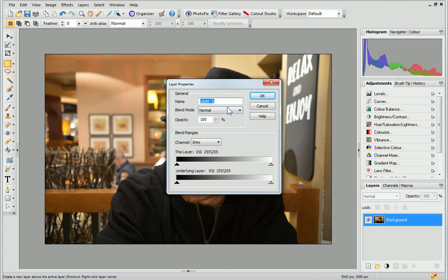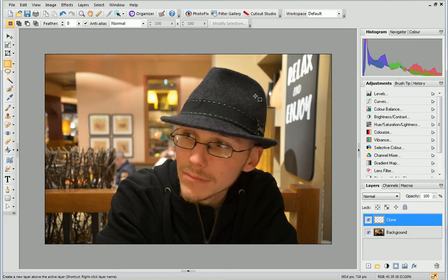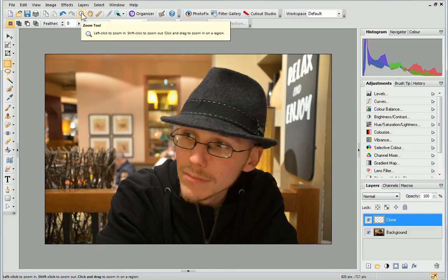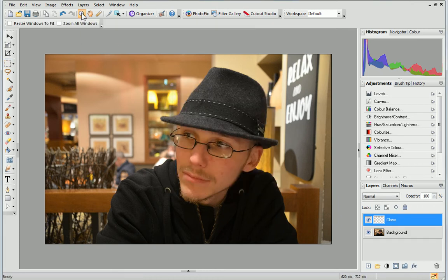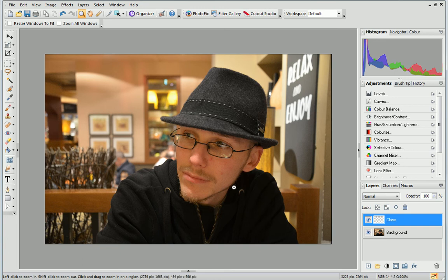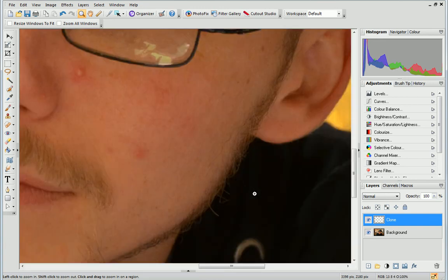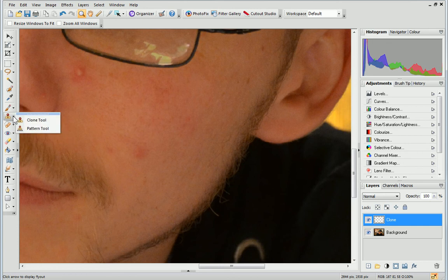In the dialog, name your layer Clone and click OK. Click the Zoom tool and then zoom into the area you want to work on. On the Tools toolbar, from the Clone Tools flyout, click the Clone tool.